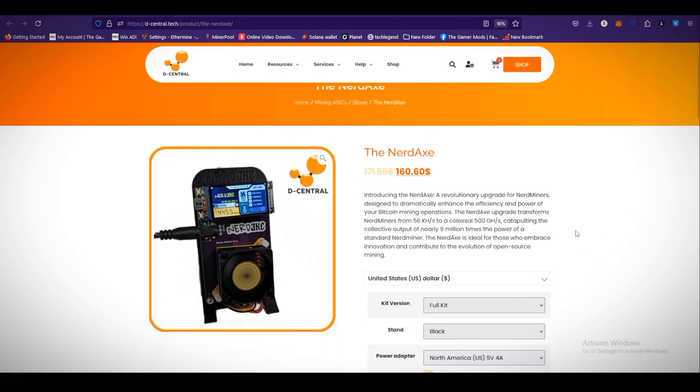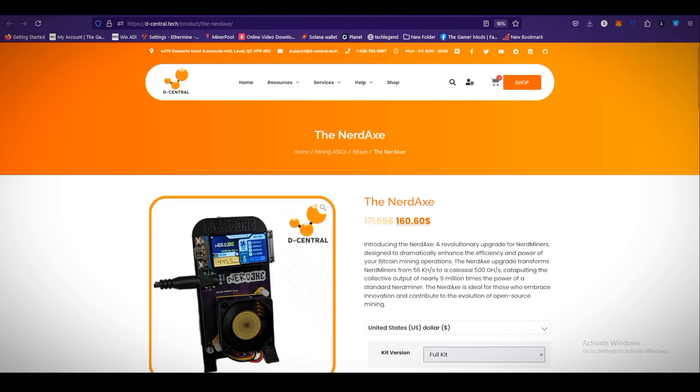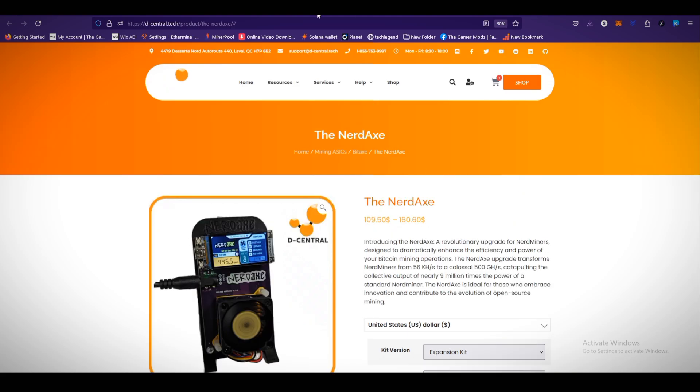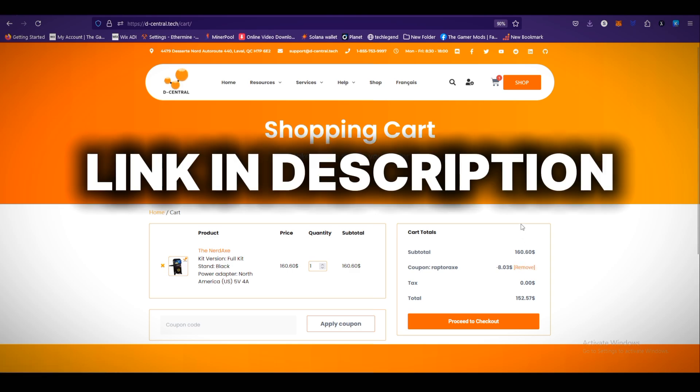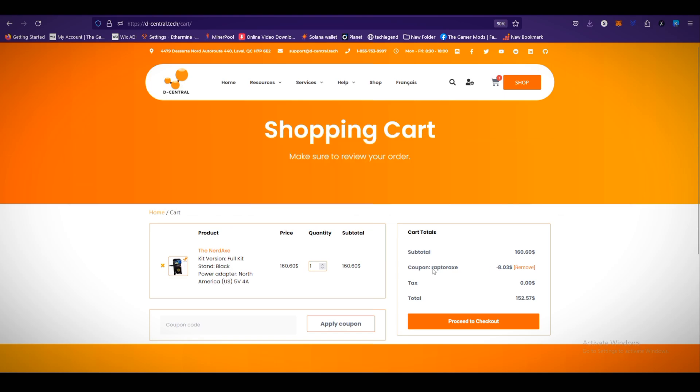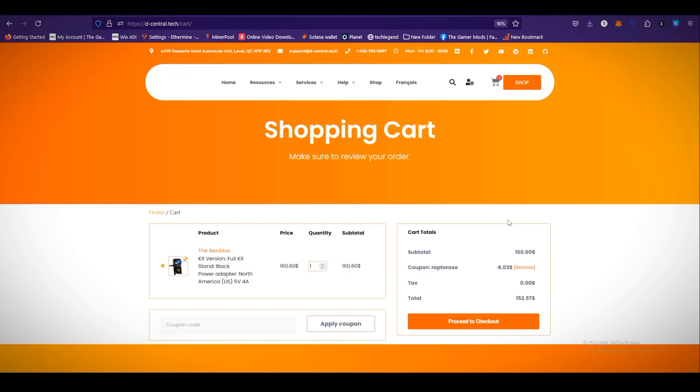The NerdX: Introducing the NerdX, a revolutionary upgrade for Nerd Miners designed to dramatically enhance the efficiency and power of your bitcoin mining operation. The NerdX upgrade transforms Nerd Miners from 56 kilohash to a colossal 500 gigahash, catapulting the collective output of nearly 9 million times the power of standard Nerd Miner. The NerdX is ideal for those who embrace innovation and contribute to the evolution of open source mining. You can purchase this NerdX miner on Decentral.tech. Check out, link is available in the video description. You can use my promo code RaptorX and save 5% on all BitX, NerdX, and different products.